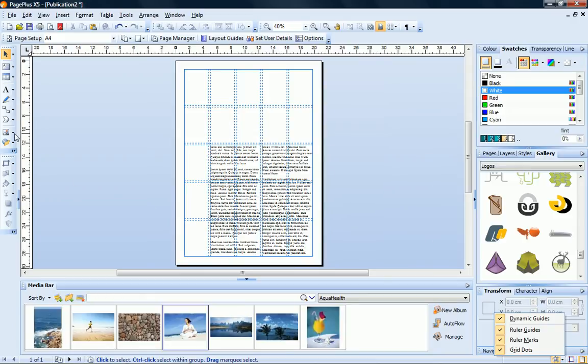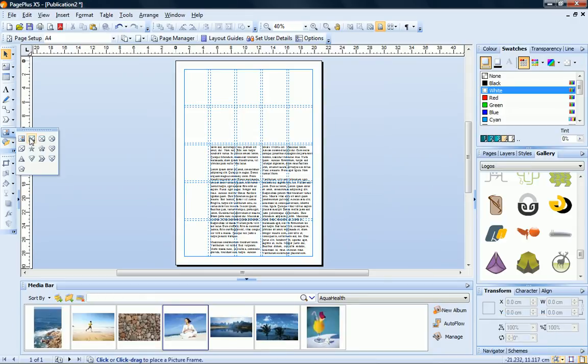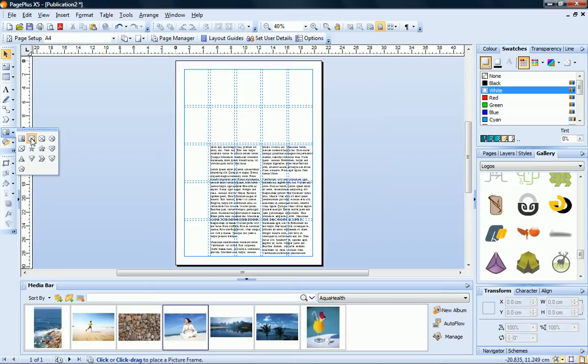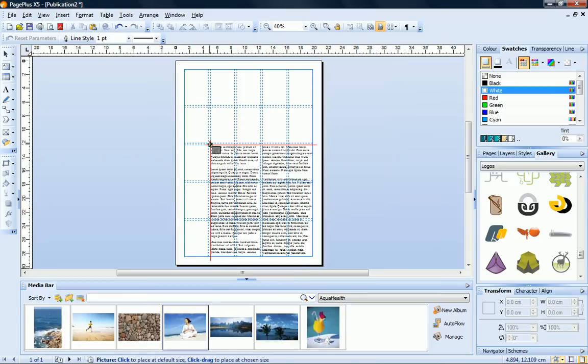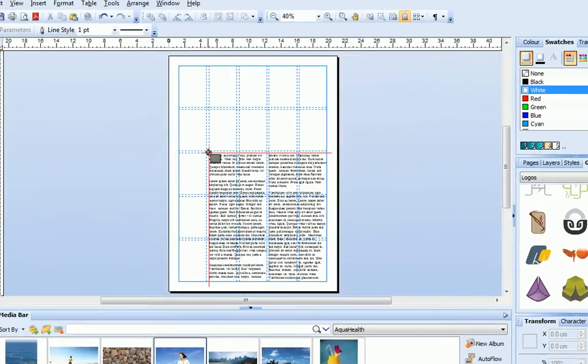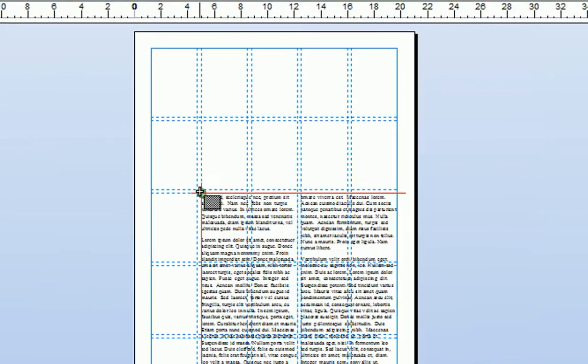First I'll choose a rectangular picture frame from the picture frame flyout. To create my frame and align it with the text frame, I just hover over the upper left corner of the text frame till I see a small green dot and red guidelines appear. Now I'll click and drag to draw my frame.